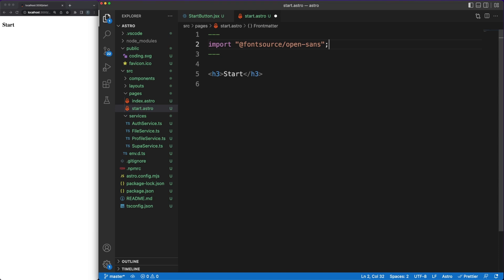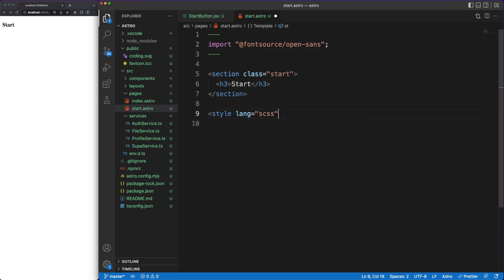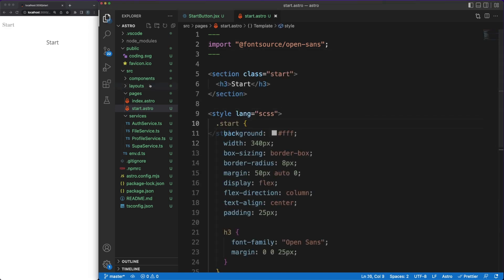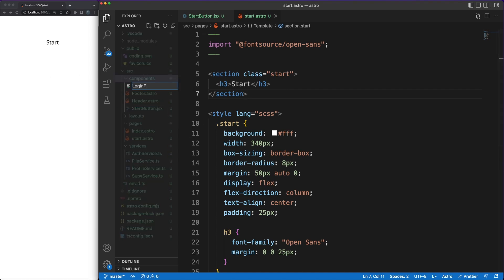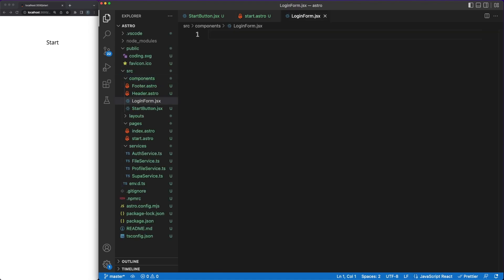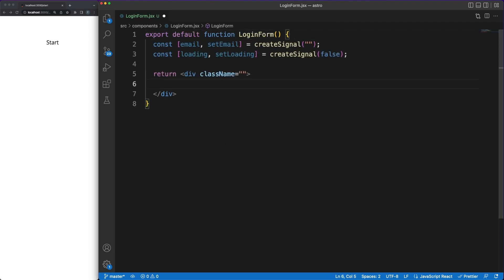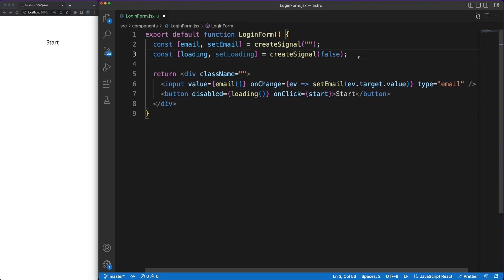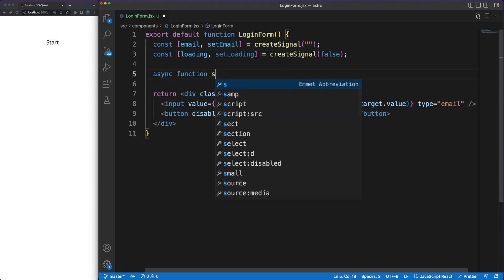A modern login form usually requires interactivity on the frontend side, since you need to capture things such as the input changes and the button clicks. This means that we need yet another island of interactivity, so we'll create a new solid component for that. It is true that we could perform logins with a simple form submission and no JavaScript involved, but we are going to use the Supabase most basic auth service, which relies on code running on the browser.